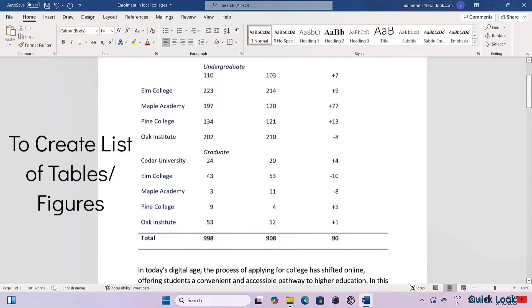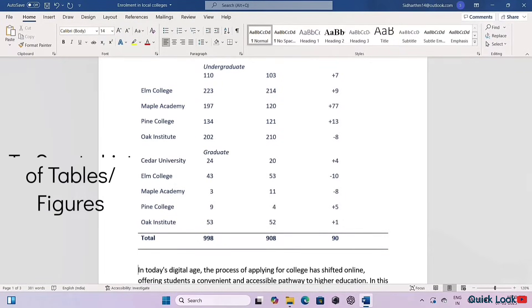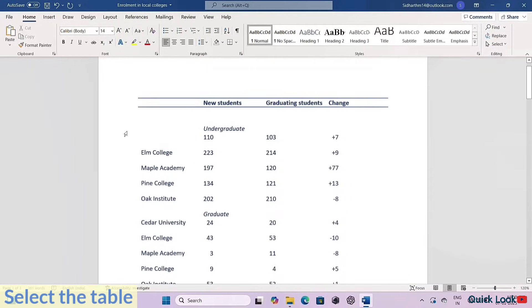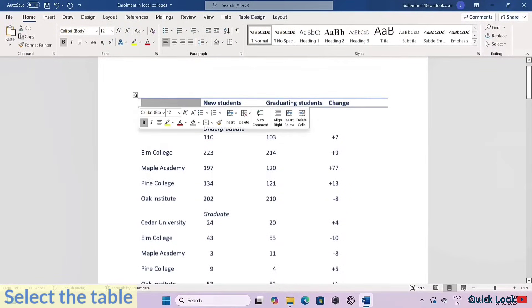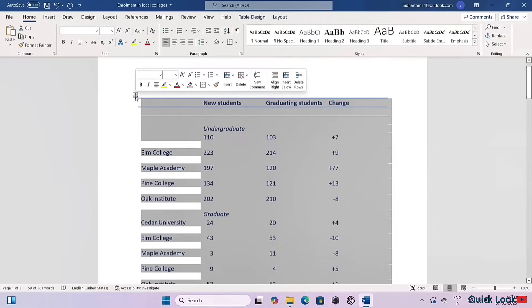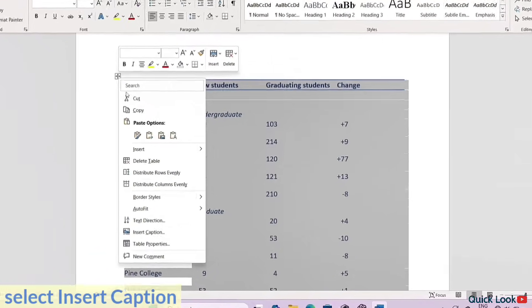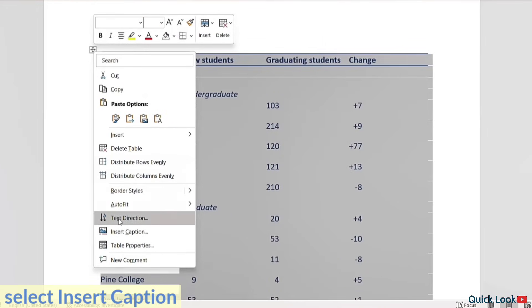To create a list of tables or figures, first select the table, then right-click and select Insert Caption.